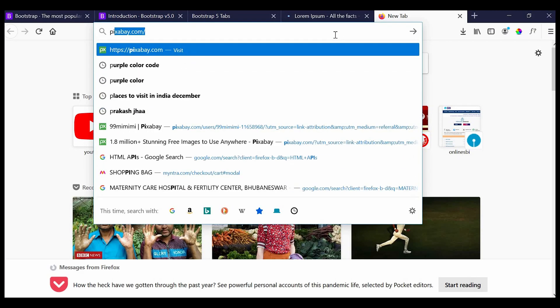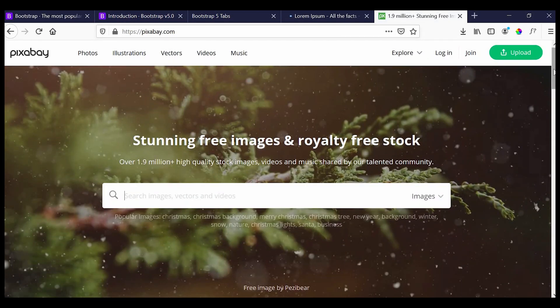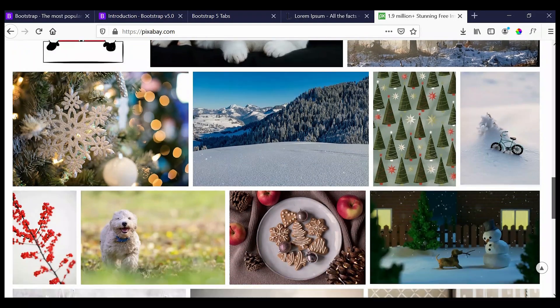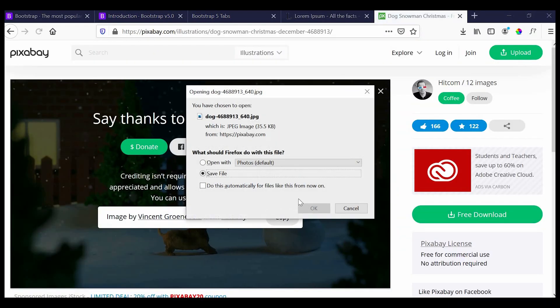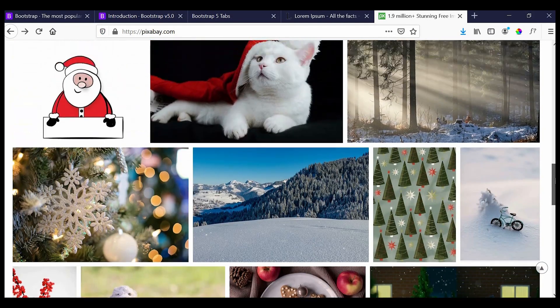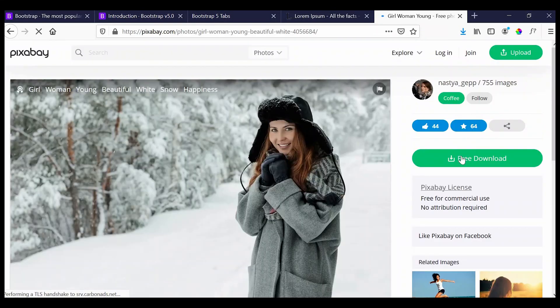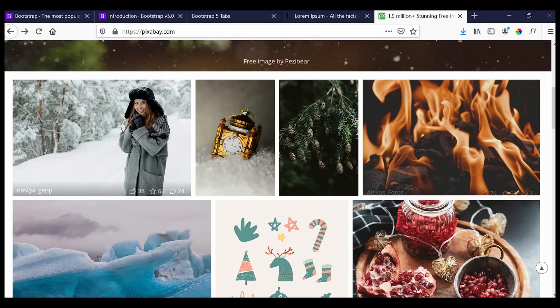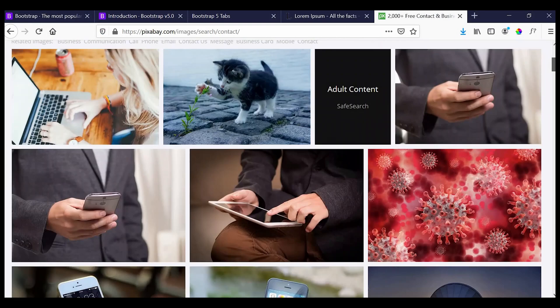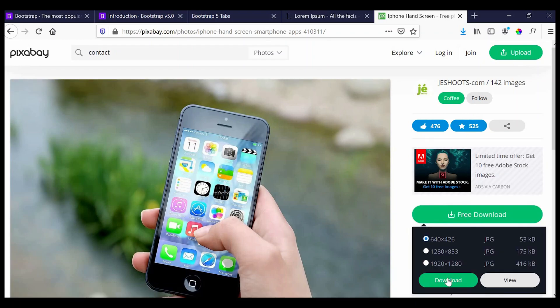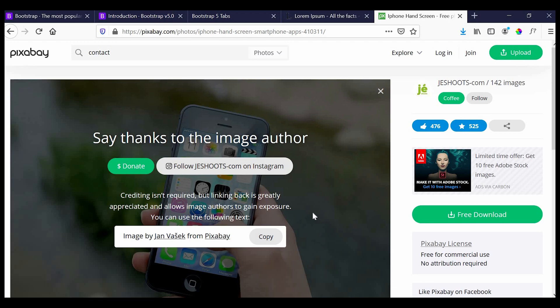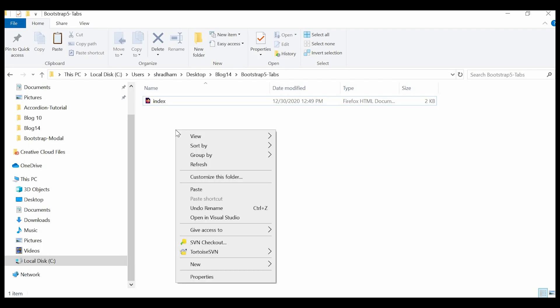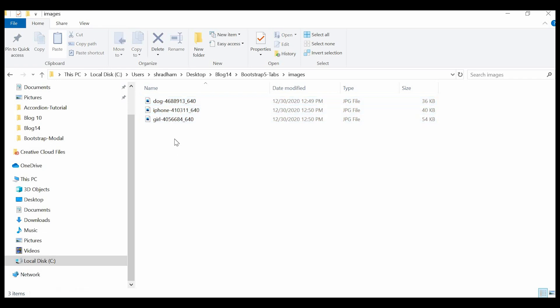Next go to Pixabay.com and just download three images of your choice.